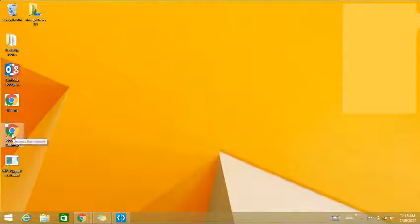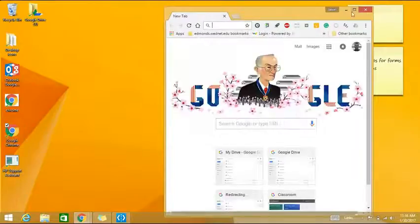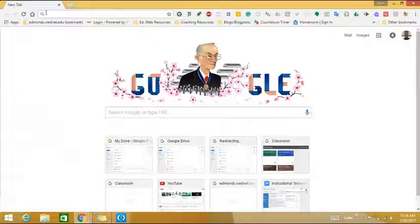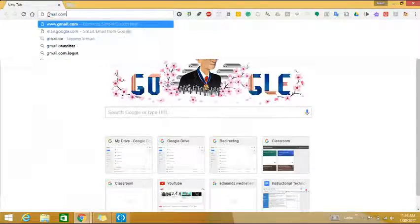In order to do this, the first thing to do is to open up a Chrome browser. Once you're there, in the Omni box, type gmail.com and hit enter.